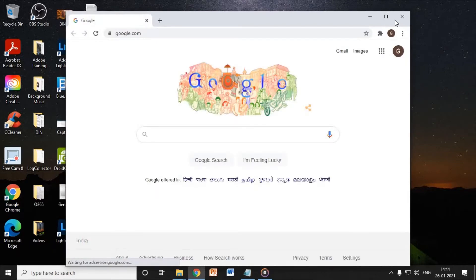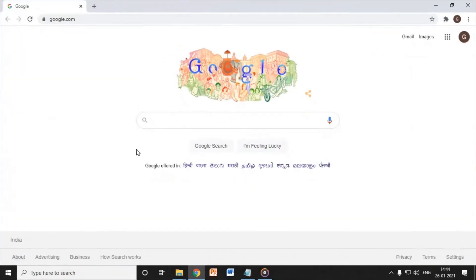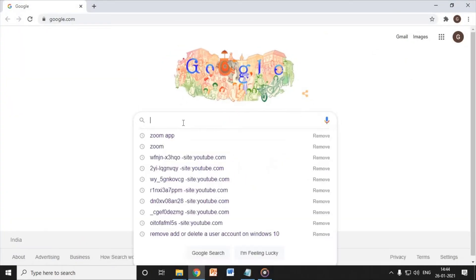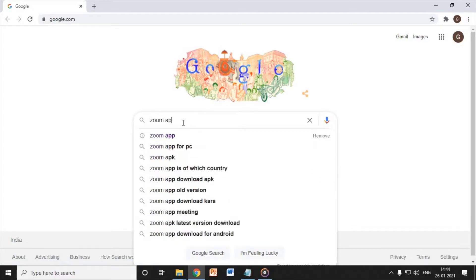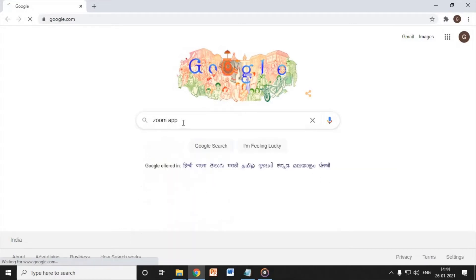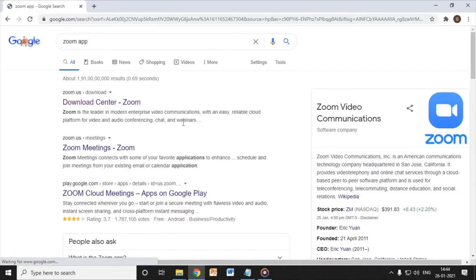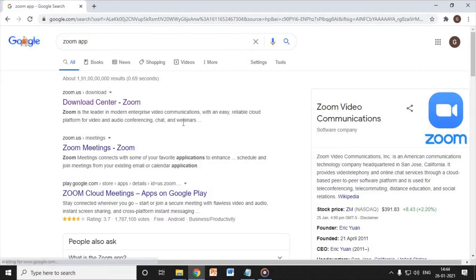Open the browser. I have opened it and type in Google Zoom app. The very first option will be zoom.us.